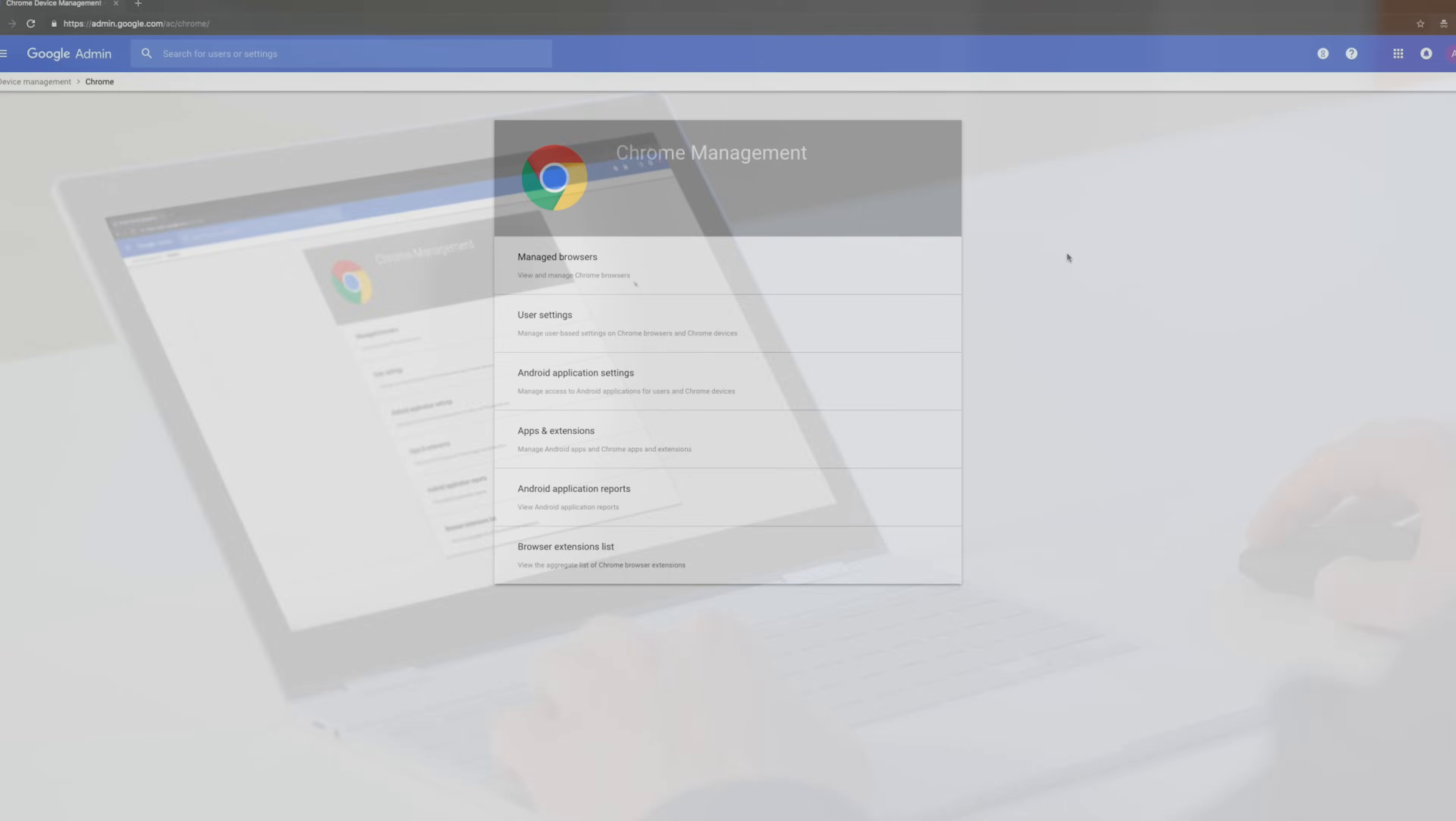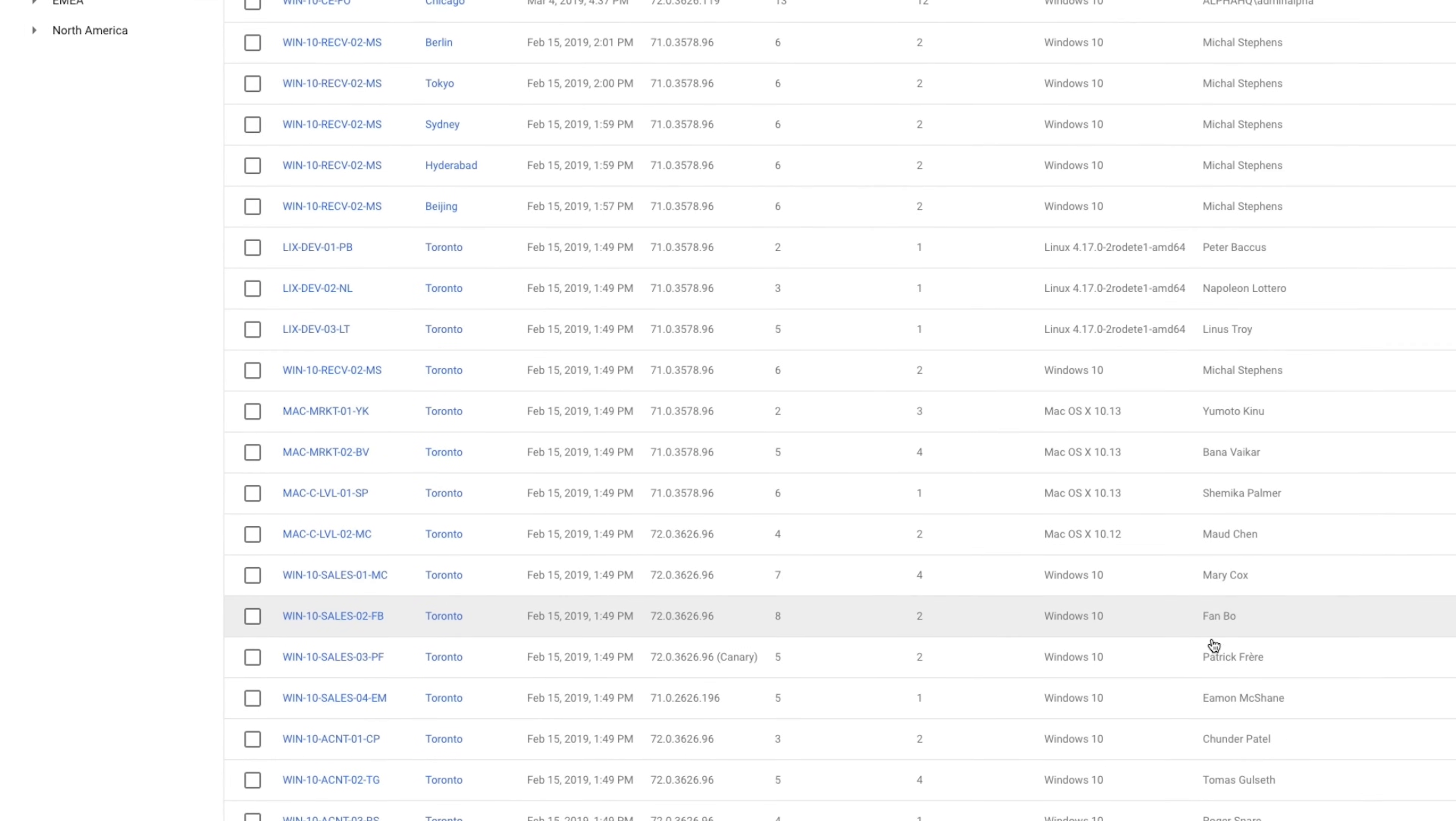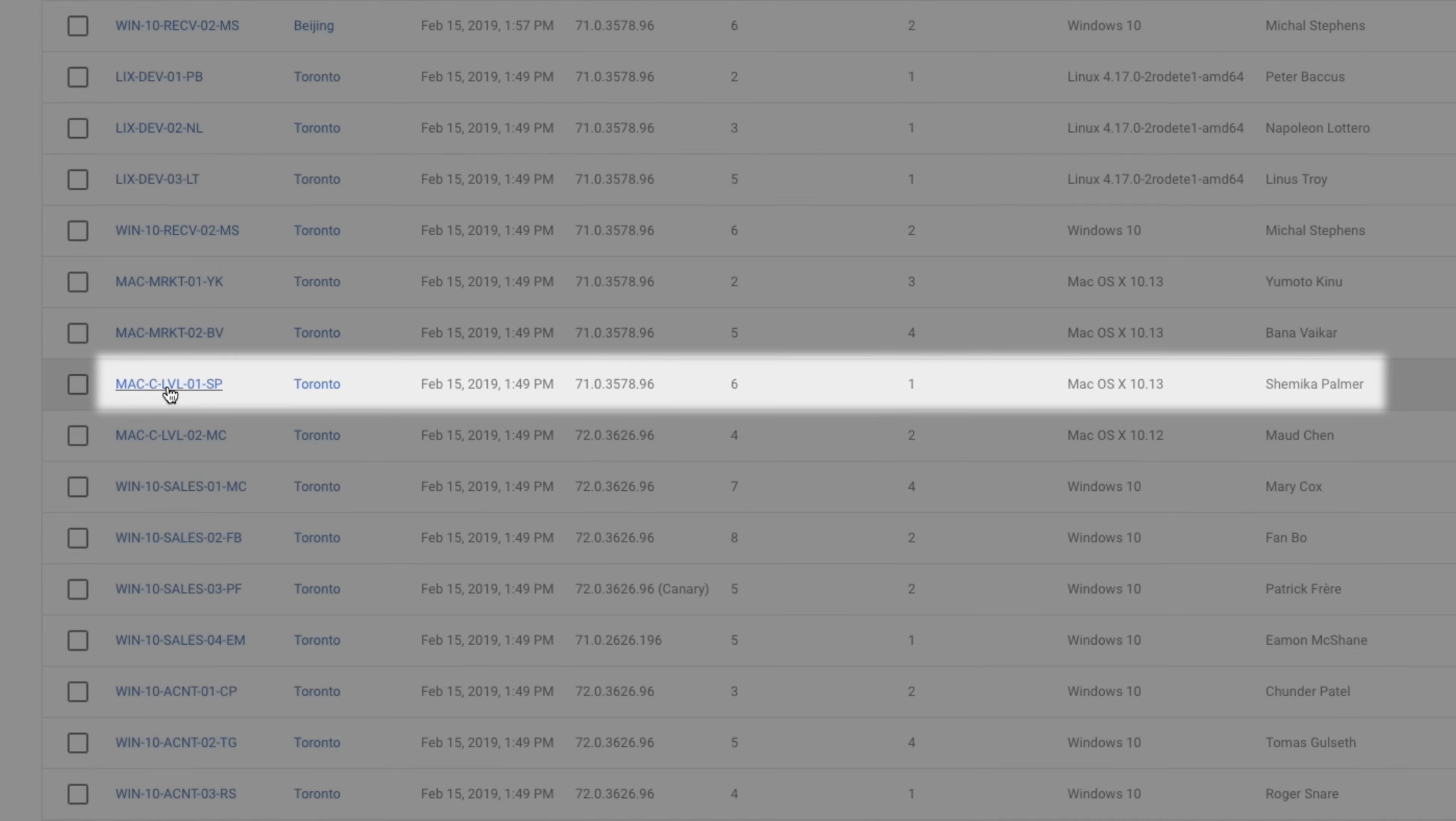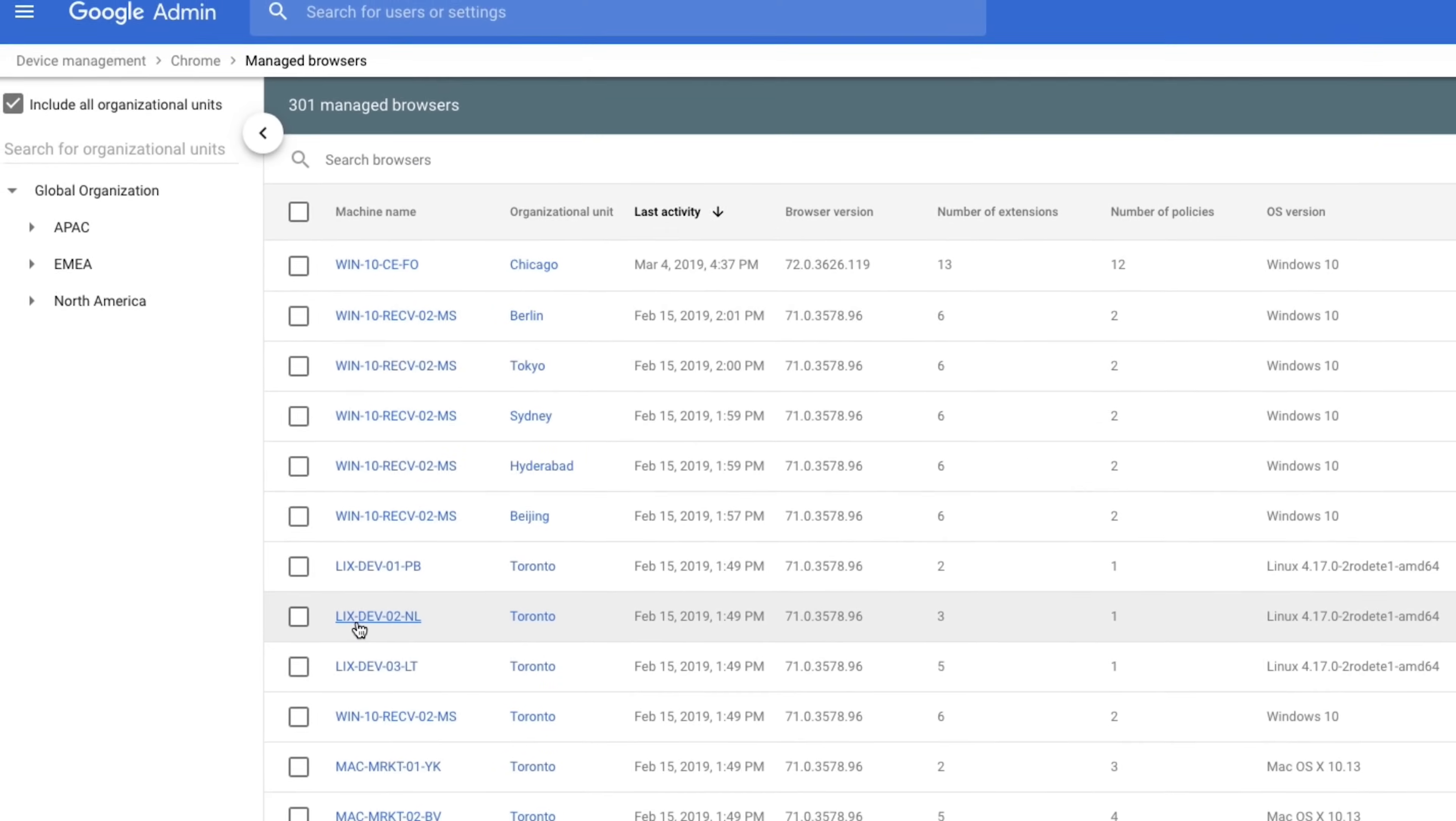All you have to do is add users' browsers through our enrollment process to gain information about their installs across Windows, Mac, and Linux. No need for users to sync into Chrome.